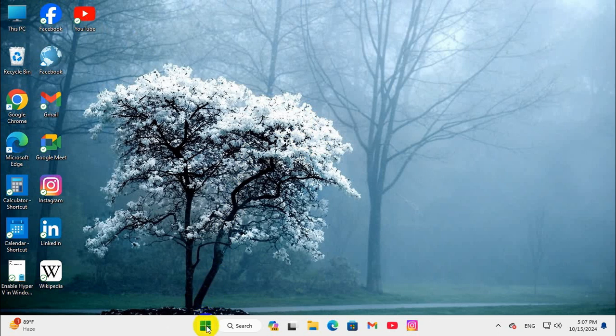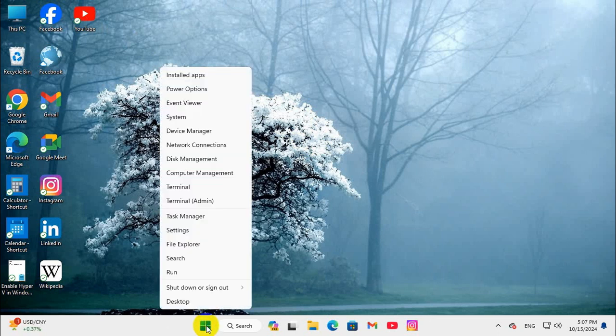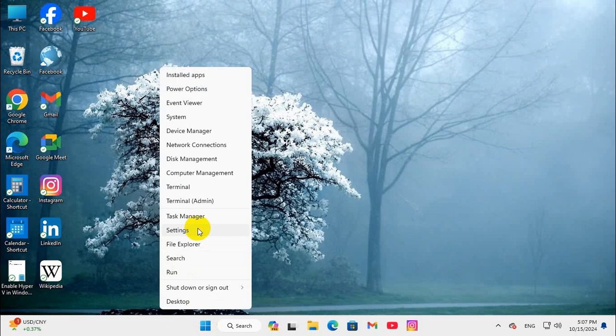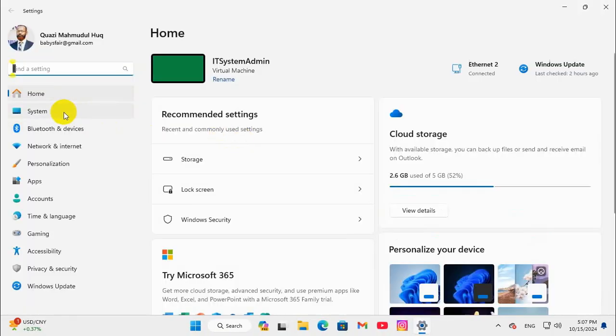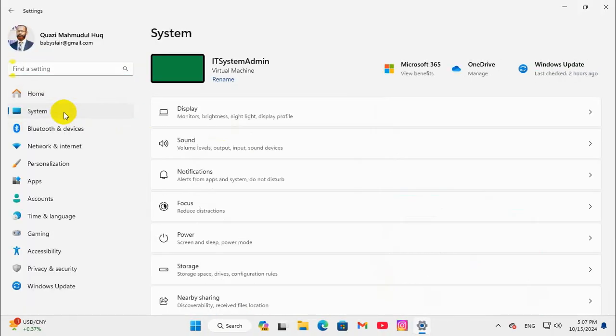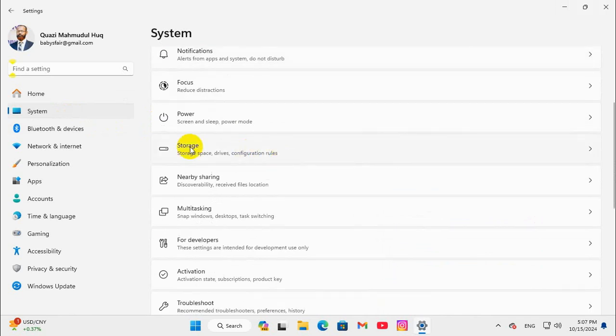Now right click on start menu, click on settings, click on system, then click on storage.